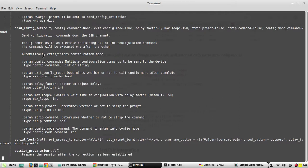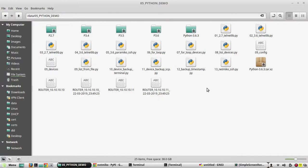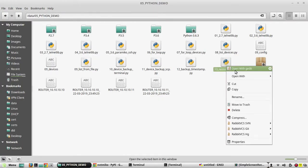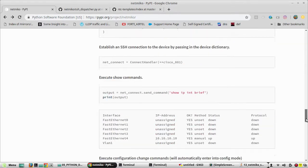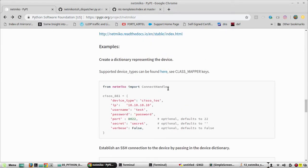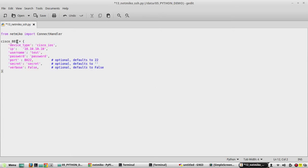Now we will start writing code using Netmiko. In my script folder I've created a file called '13_netmiko_ssh.py'. We'll copy the import for ConnectHandler and the device dictionary, then rename it to 'rtr_10'. The order of keys is not mandatory — you can put username at the top if you like.